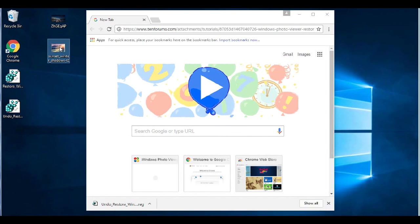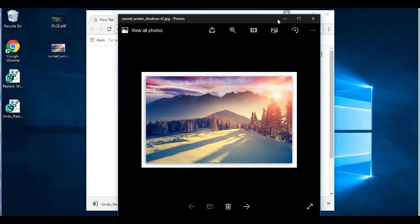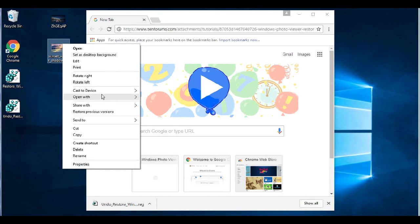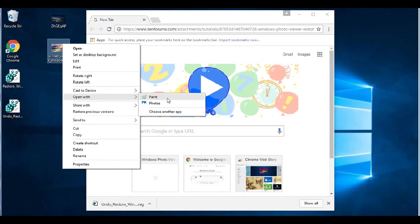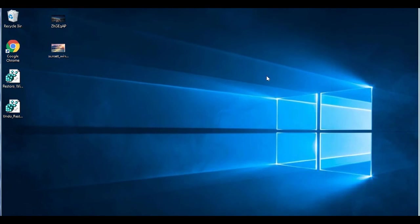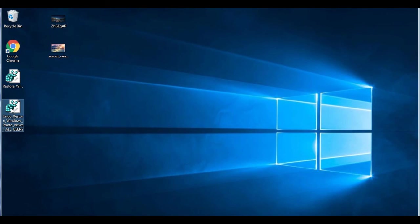and there you go. By default, it's set back to the black one and if you go to open with, the old Windows Photo Viewer is no longer there. So, you're all cleaned up.